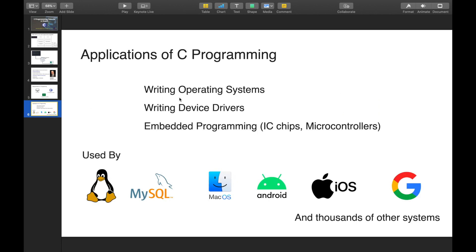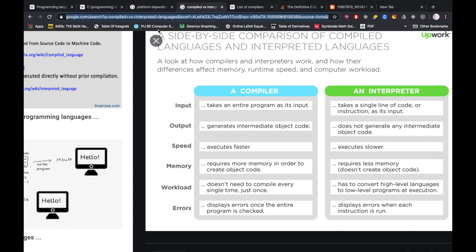Operating systems are explicitly written in C programming. C is the most useful when it comes to speed, making it ideal for operating systems and device drivers — for example, sound card or pen drivers. C is also used extensively in embedded programming, such as microcontroller programming.